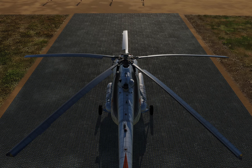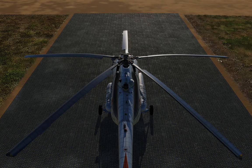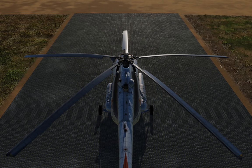Vortex Ring State is named for the vortices created in this particular condition of flight. If we look at the blade tips — all five of them here — each one will generate a little vortex where air coming down across the blade loops around and comes back down again, creating a vortex at the tip of each blade.